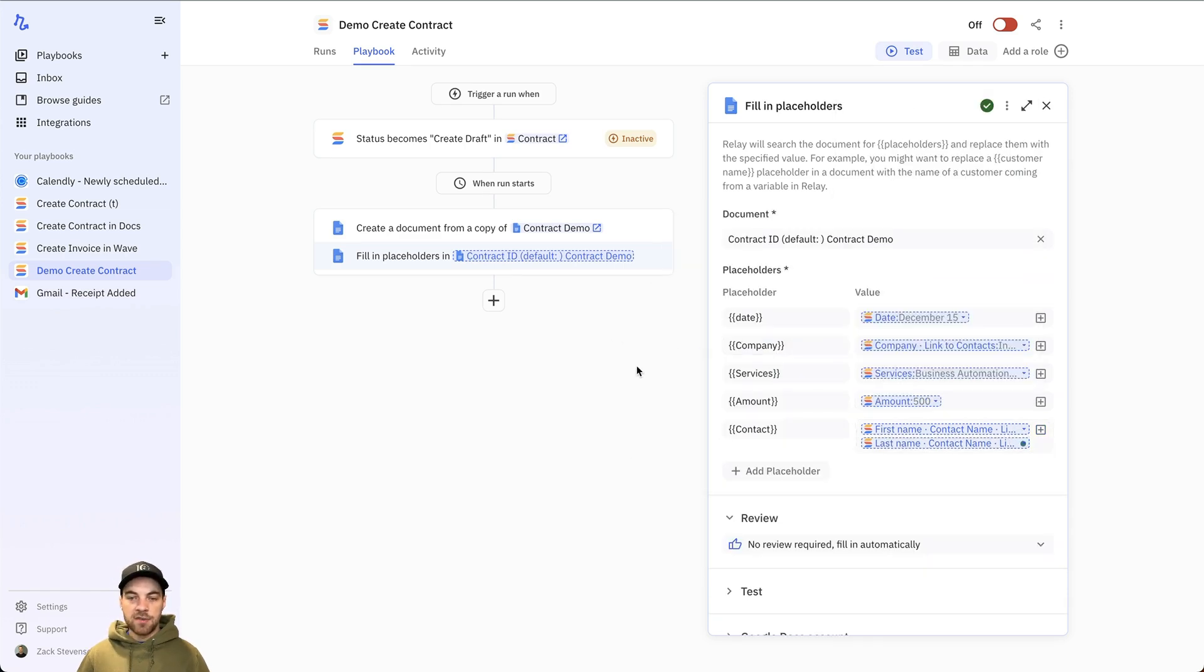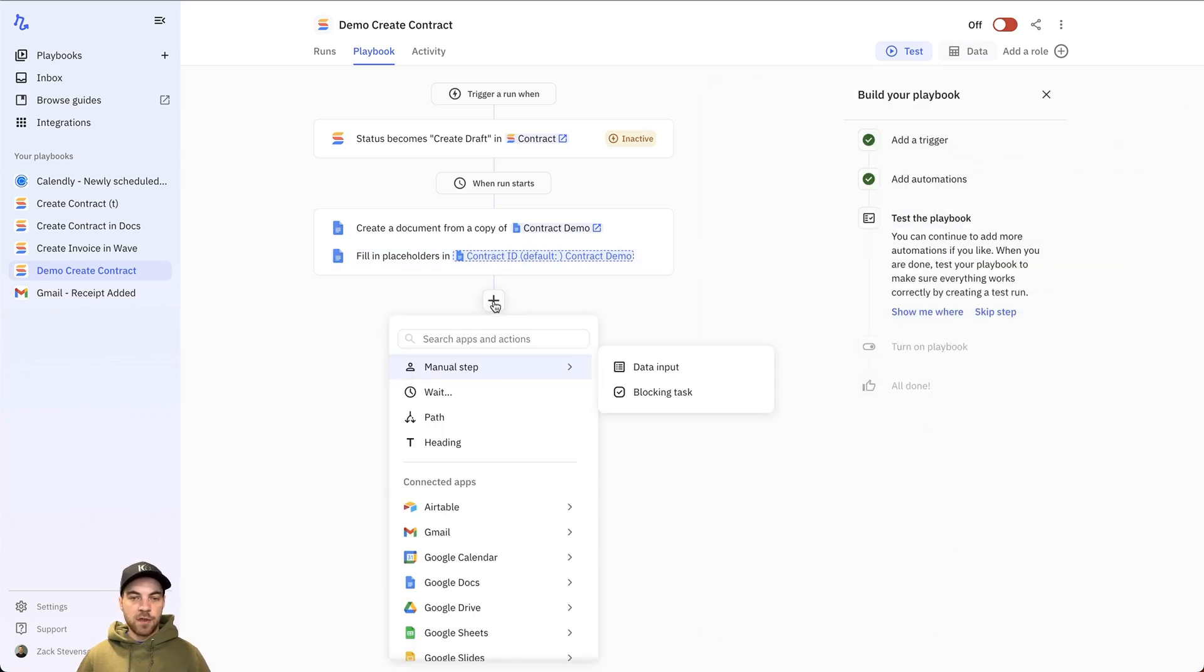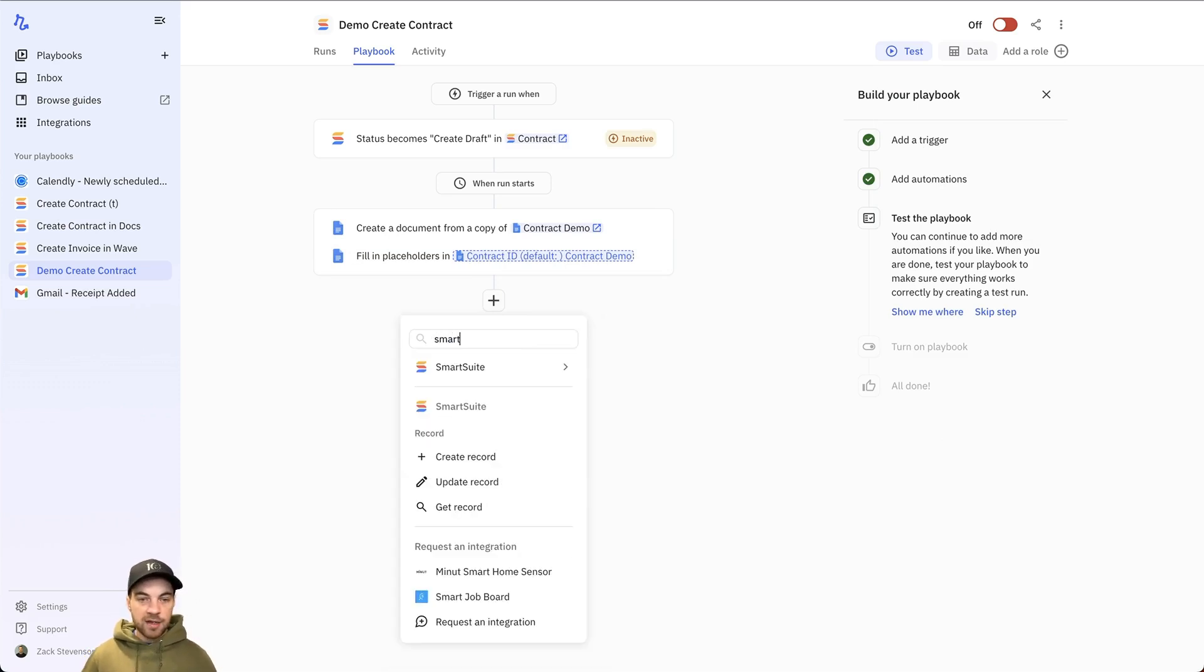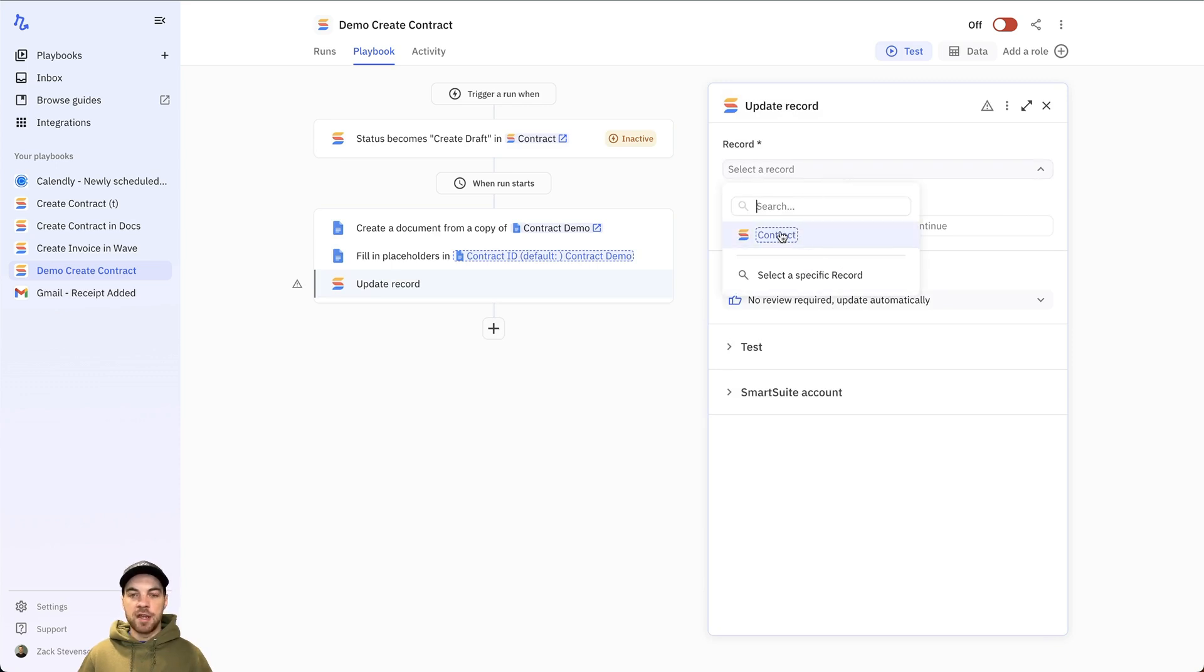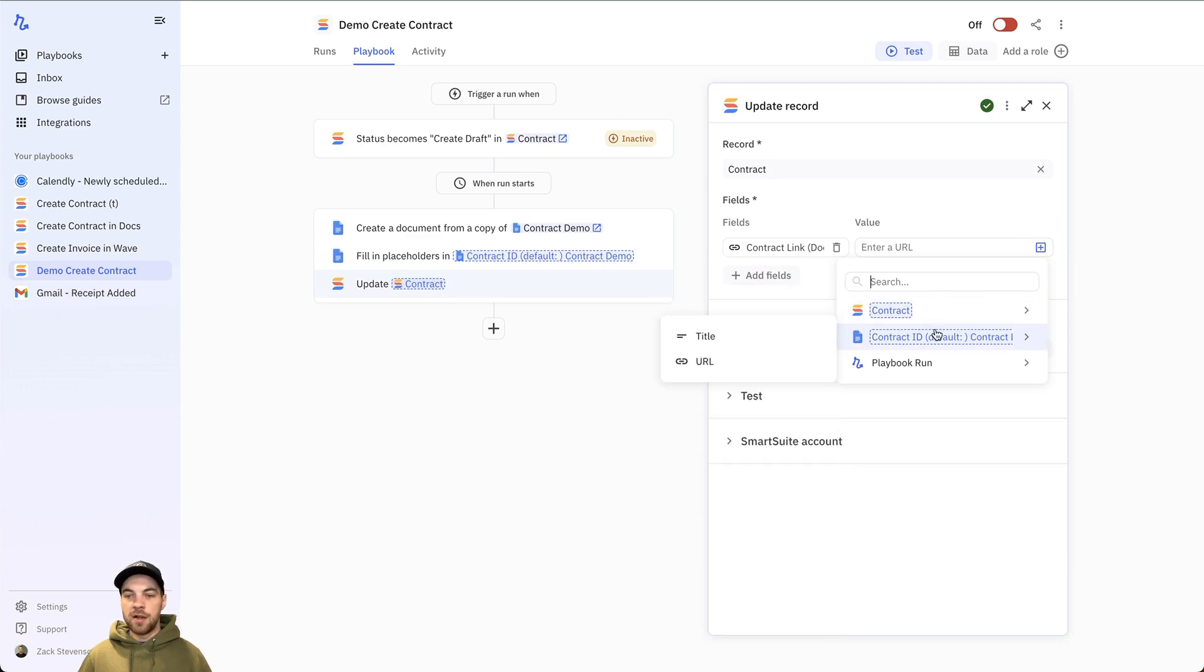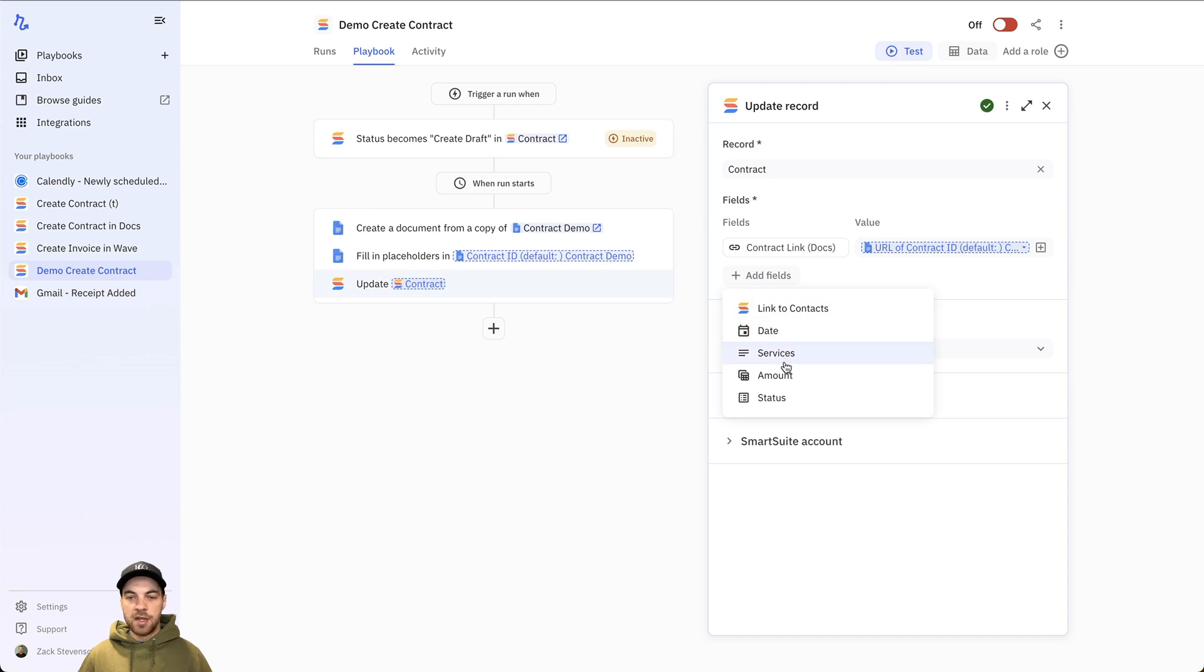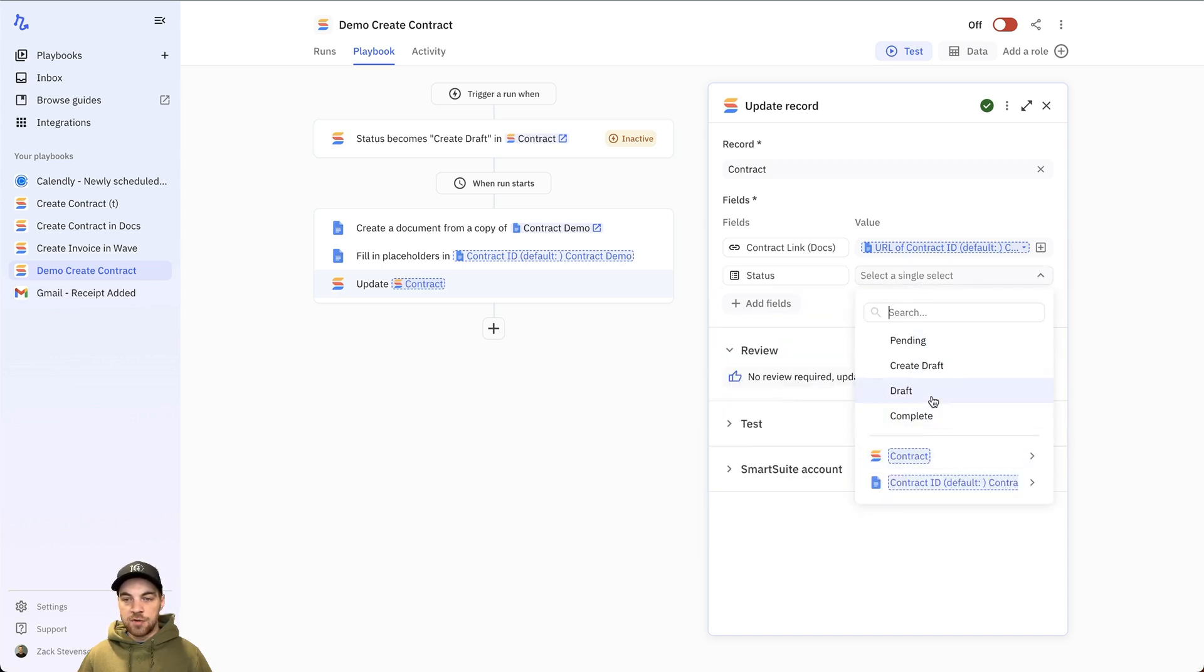We have this section set up. I can click another module here, and we will have the SmartSuite again. And what we're going to do here is just update a record. We're going to update this record that triggered the playbook. And I'm going to do the contract link. We're just going to pass the URL of the document that was created. And the other thing we can do is the status. We will change that to draft.